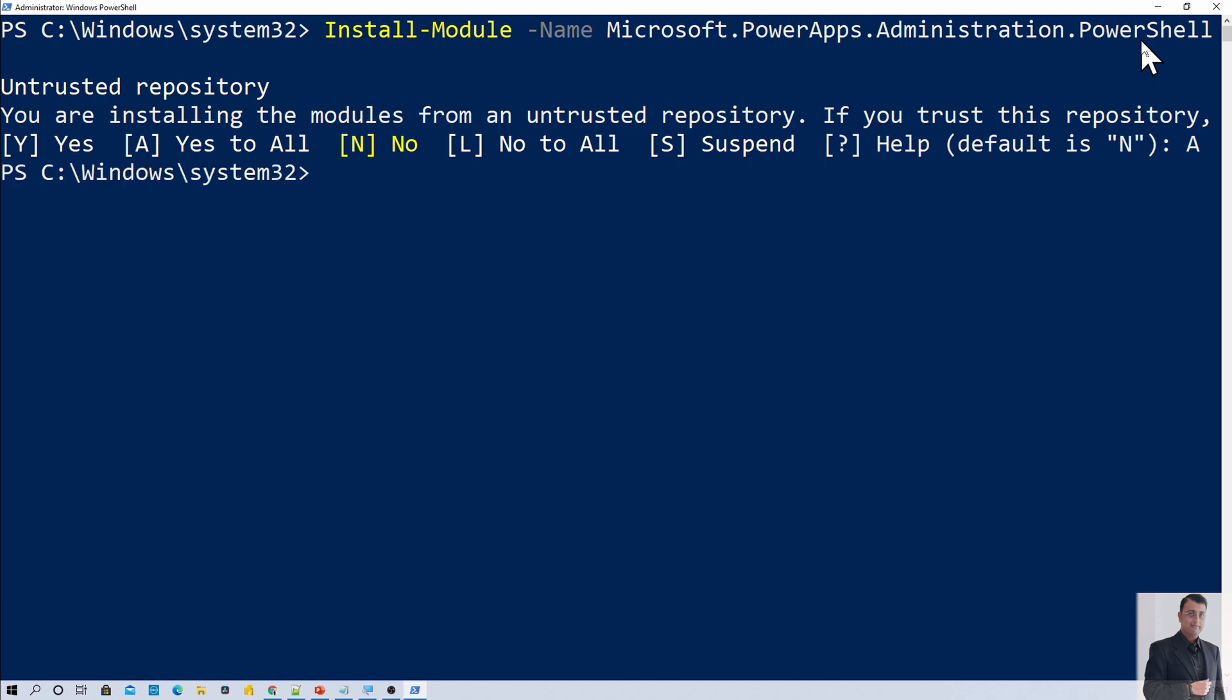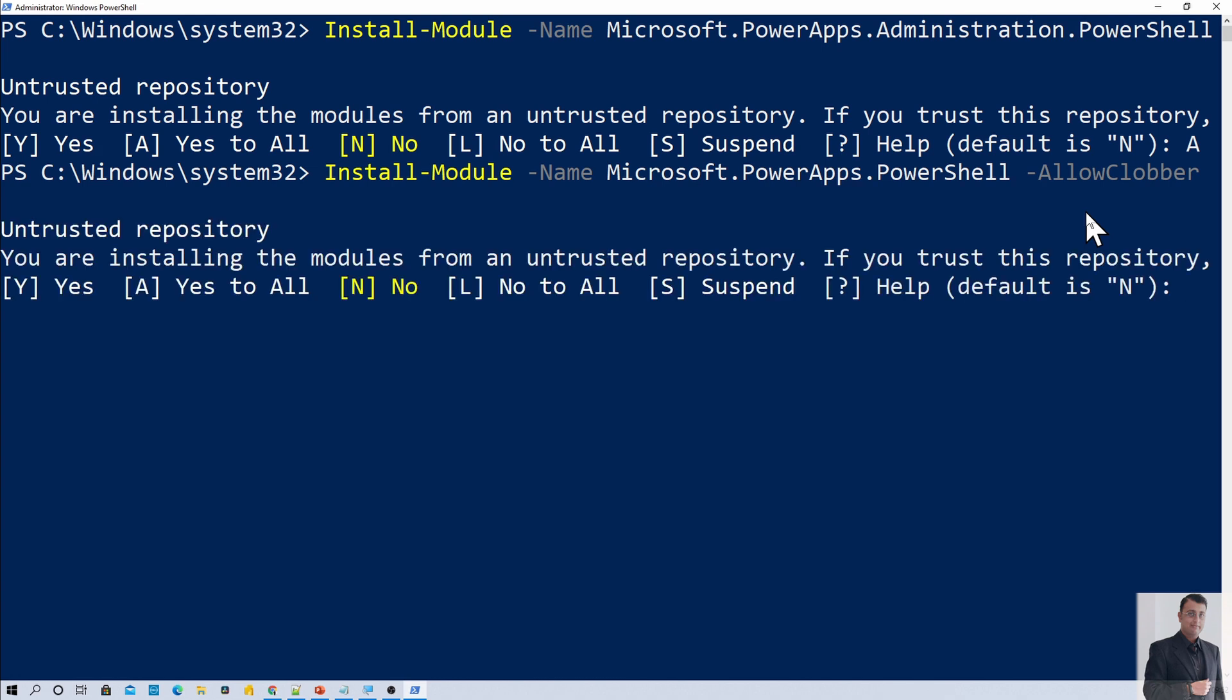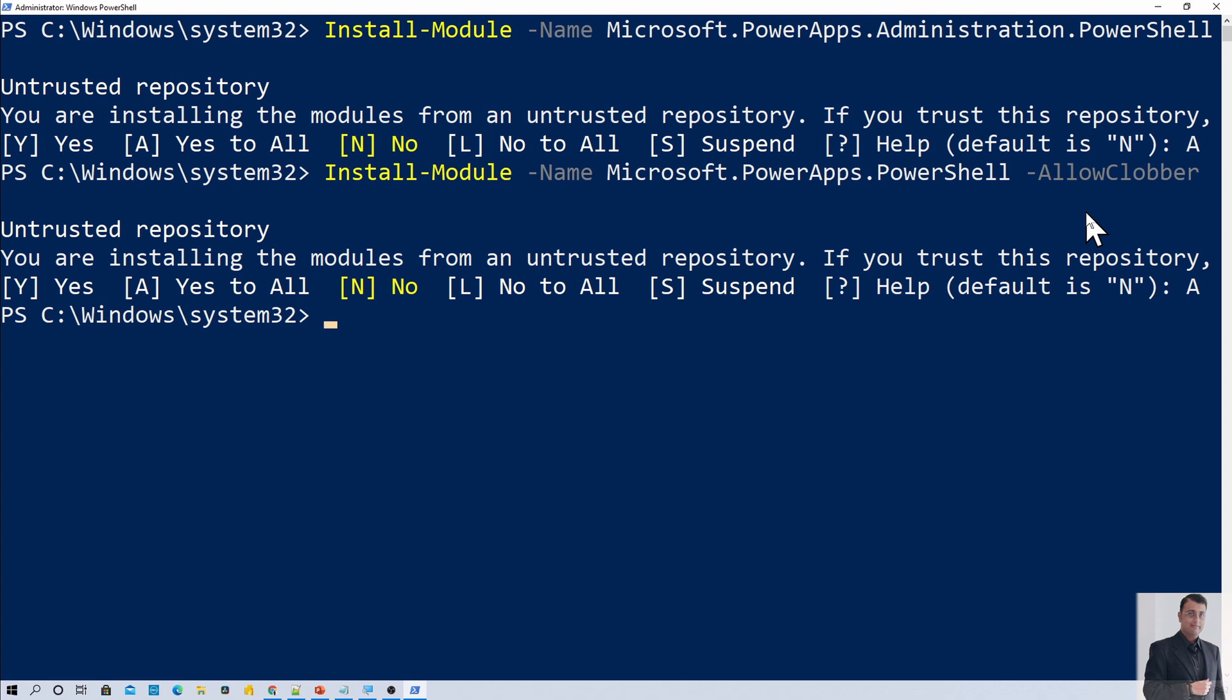Once you run this command, you need to run one more command. That is Install-Module Microsoft.PowerApps.PowerShell -AllowClobber and just hit enter. Over here as well, trust this repository and press A. And that will install PowerApps administration module in PowerShell.